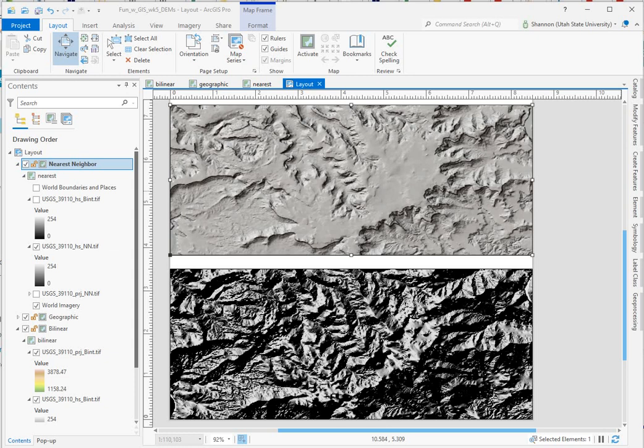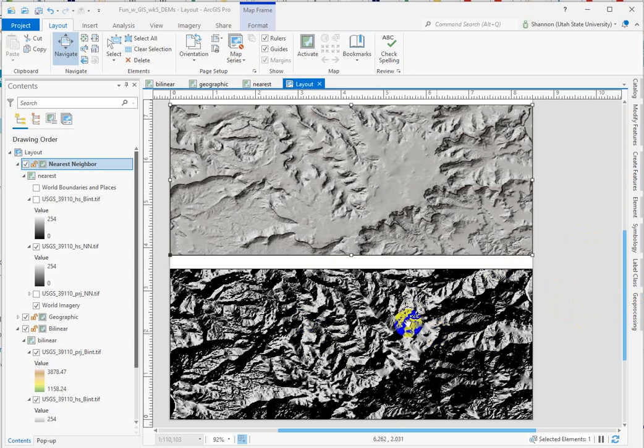I want to show you two things that can go wrong when you're preparing elevation data. The first thing is that you create a hillshade from a raster that's in a geographic coordinate system.